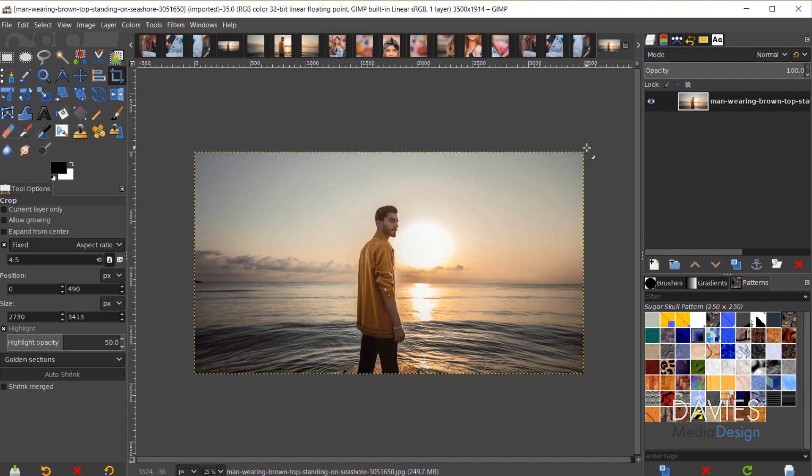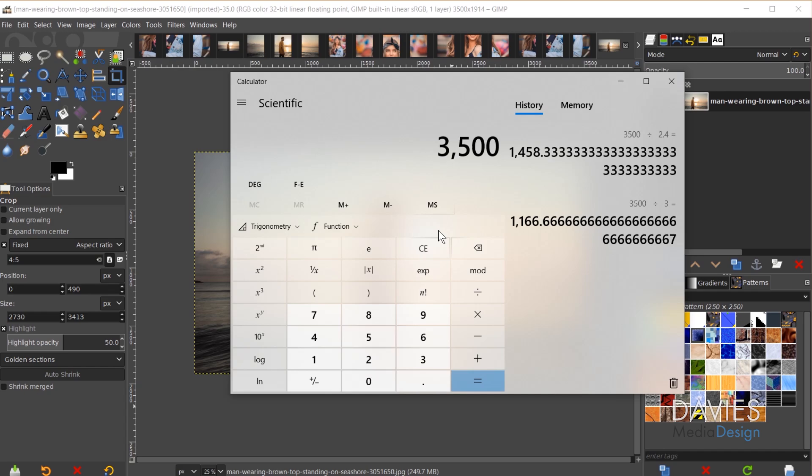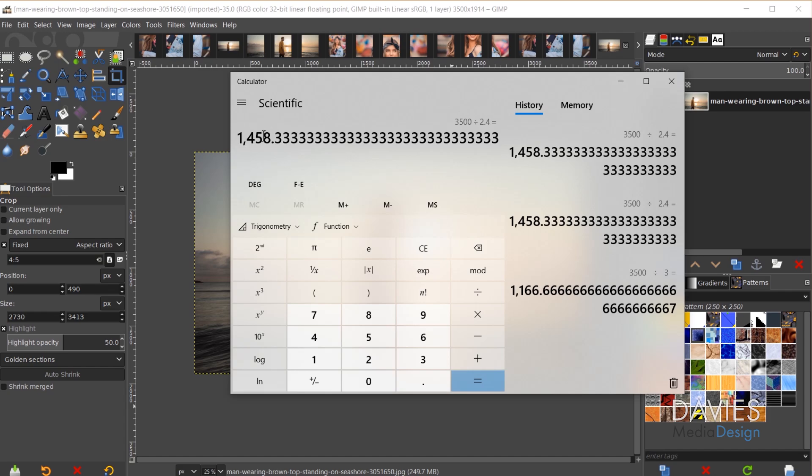This image is 3,500 by 1,914 pixels. I want to keep the width at 3,500, so I take 3,500 and divide it by 2.4 — using a simple calculator that gives me 1,458.33. That will be the height we use for our image, which ensures that when we slice this into three different images each image will have that 4 by 5 aspect ratio.